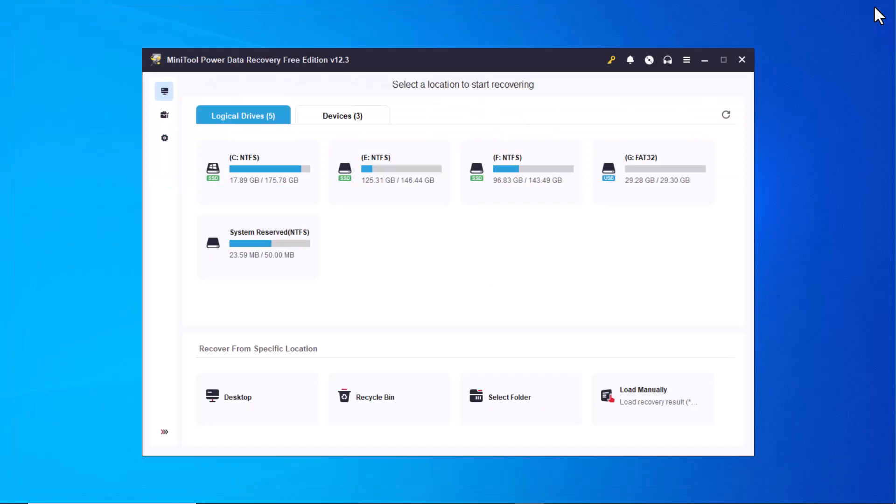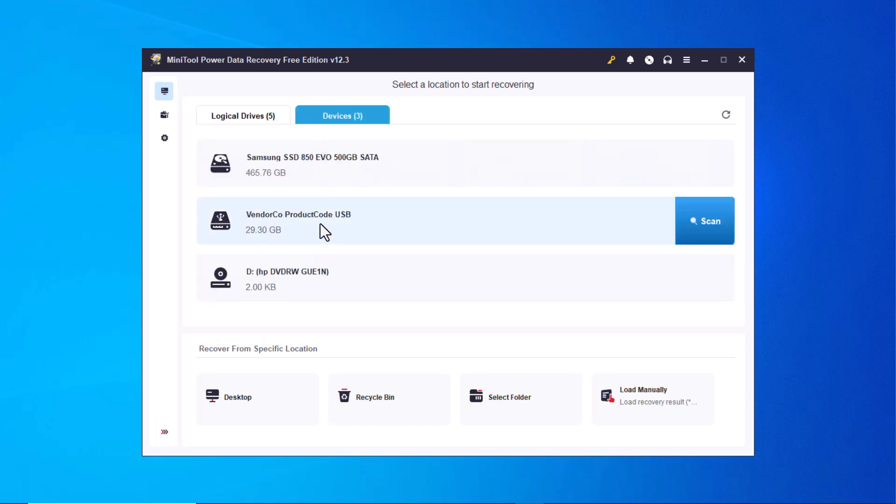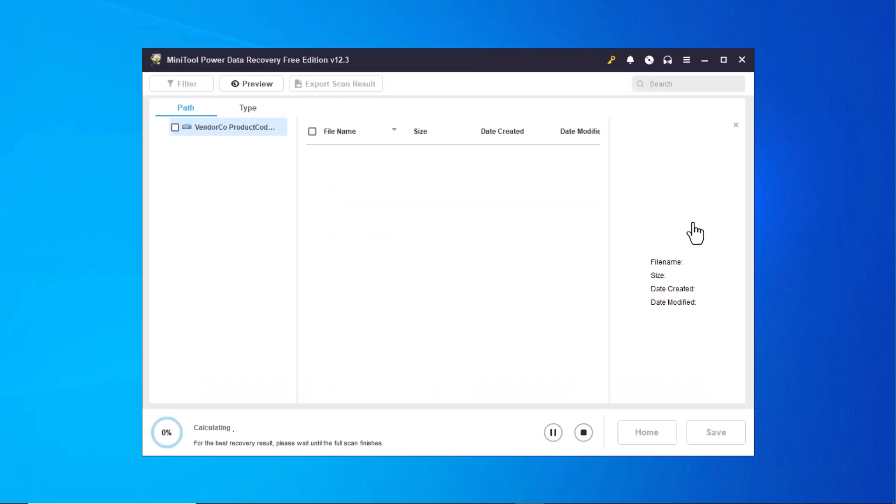Now you need to select your USB drive, which will also appear in the devices section. Once you've selected it, click on the scan button to start the recovery process.